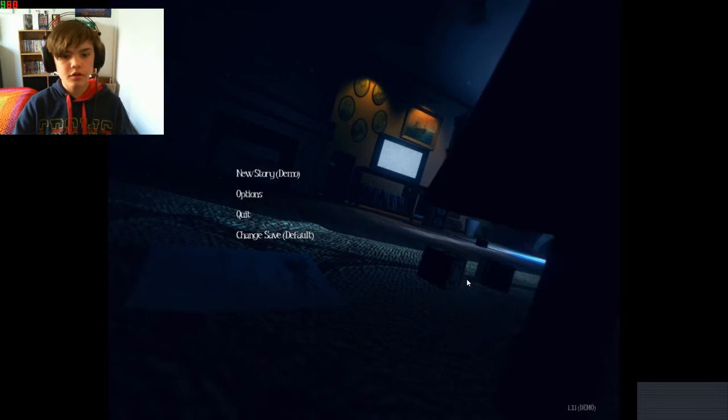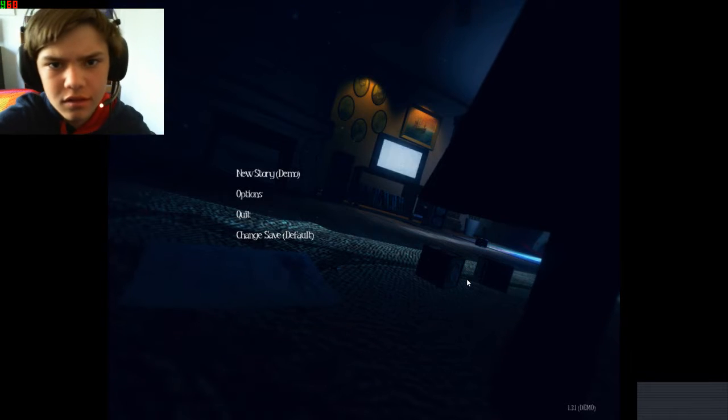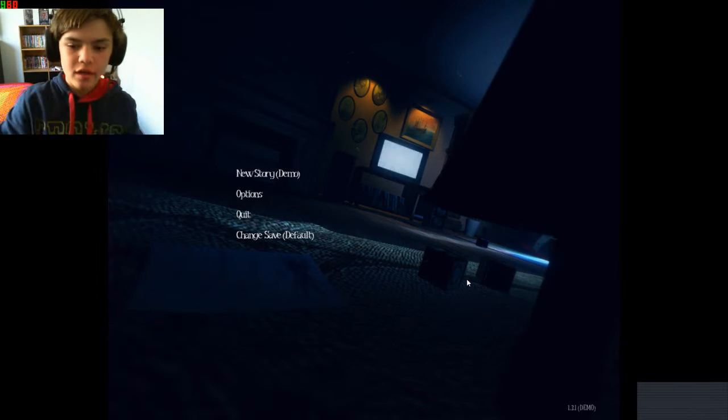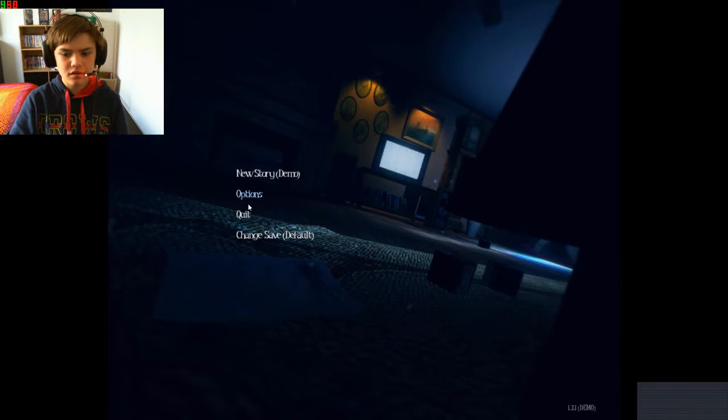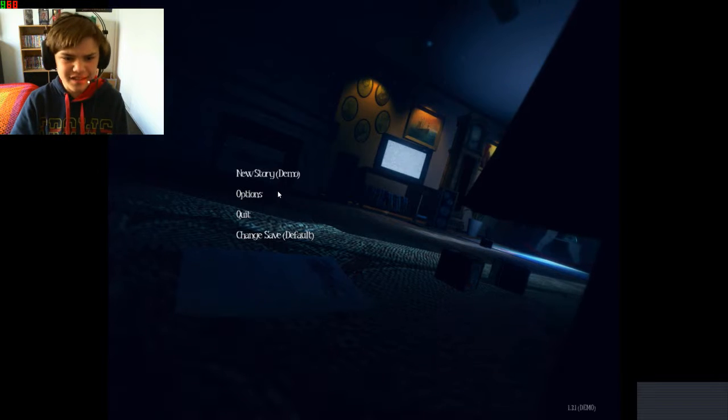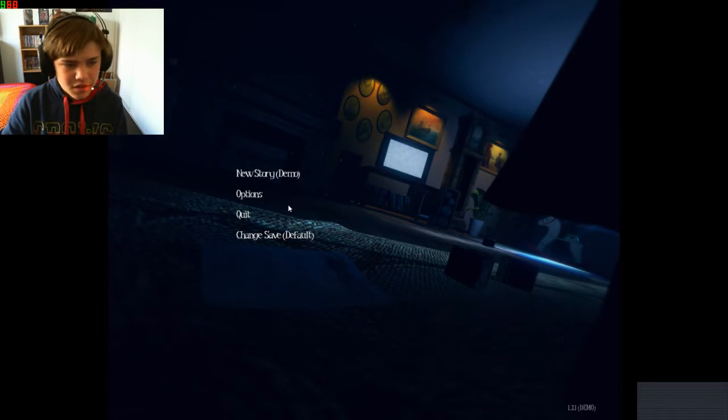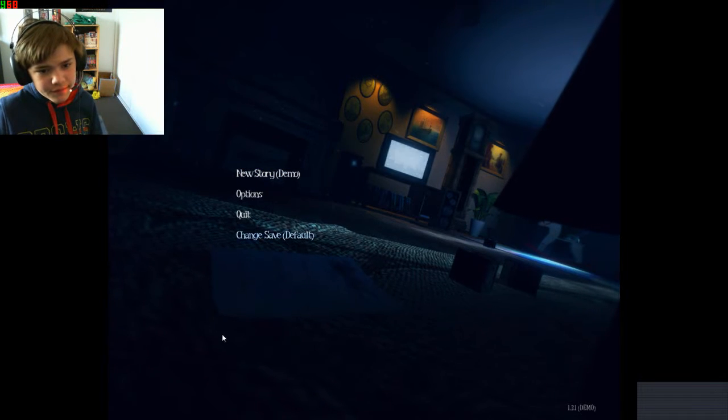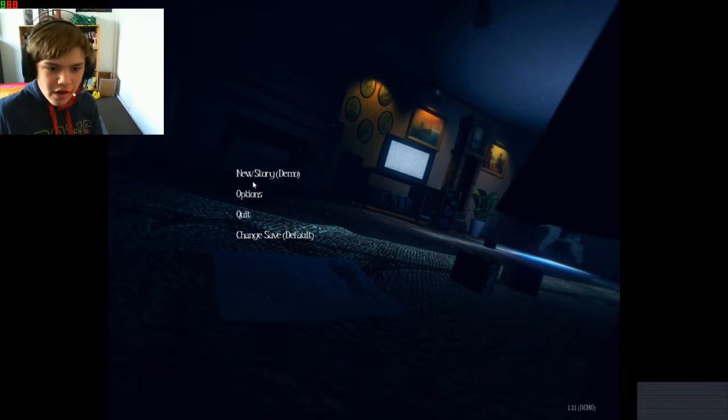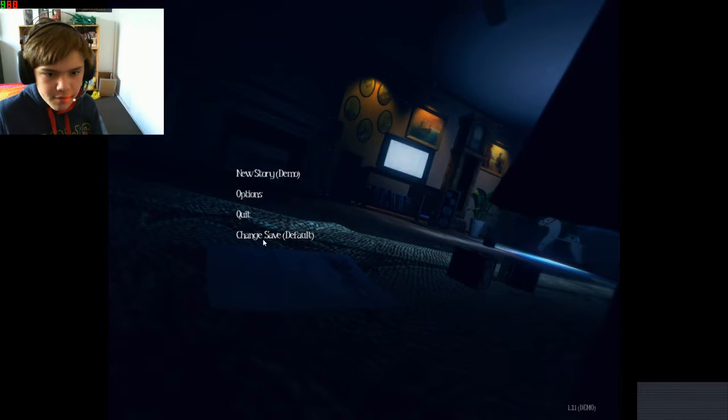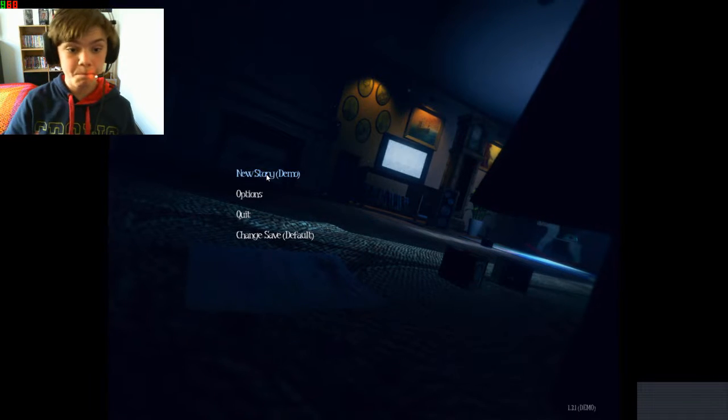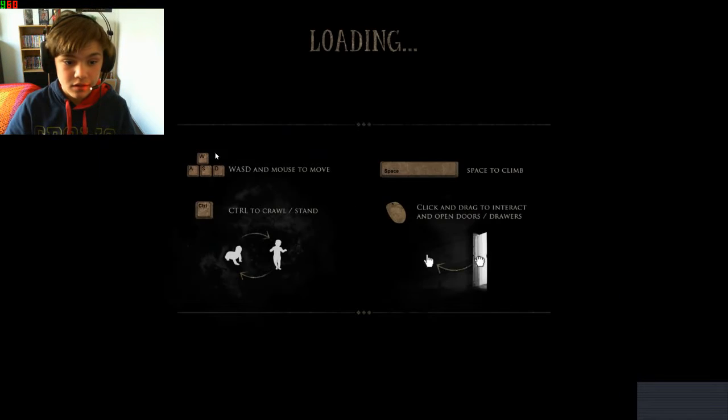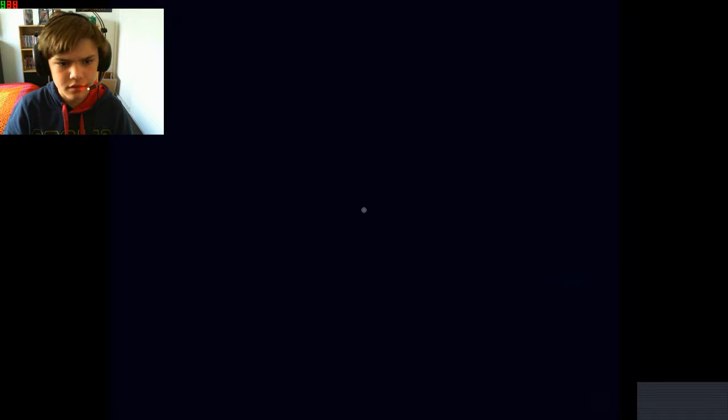Yo what's up everybody, it's the one and the Grasshopper here, back today with another video. Today we are playing... hold on there's dust on the camcorder. Anyway, today we are playing some Among the Sleep. Now this is the demo version as you can see right here. I've heard a lot about this game, I've seen a lot of gameplays about it. I don't have much money at the moment so that's why I'm playing the demo.